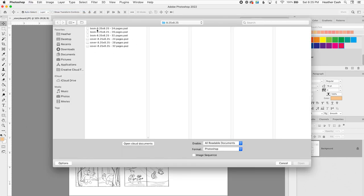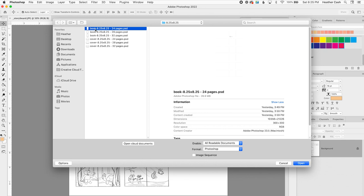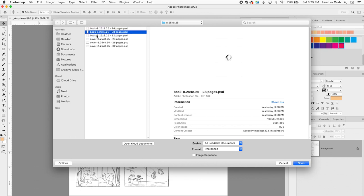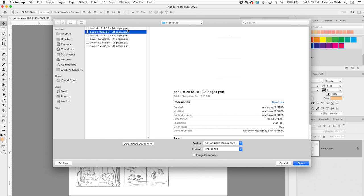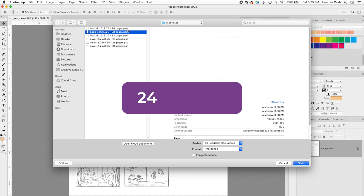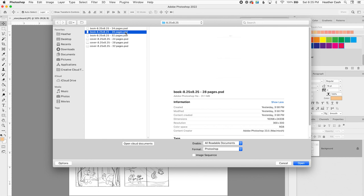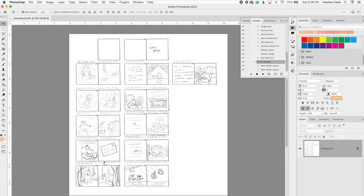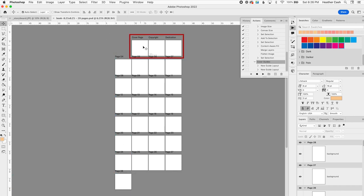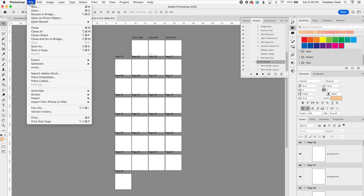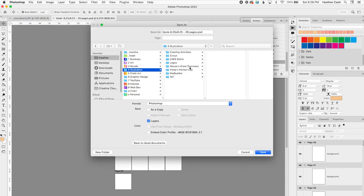These are my template files for the 8.25 by 8.25 books. I counted all of the pages in my storyboard, and I have 25 pages. So I'm going to do the 28-page template because 24 pages isn't going to be enough. And by the way, because of the way the books are made, they're always going to be in multiples of four. Here I have all of my pages of the book, including the cover page, copyright, and dedication. So I'm going to save this as its own file.